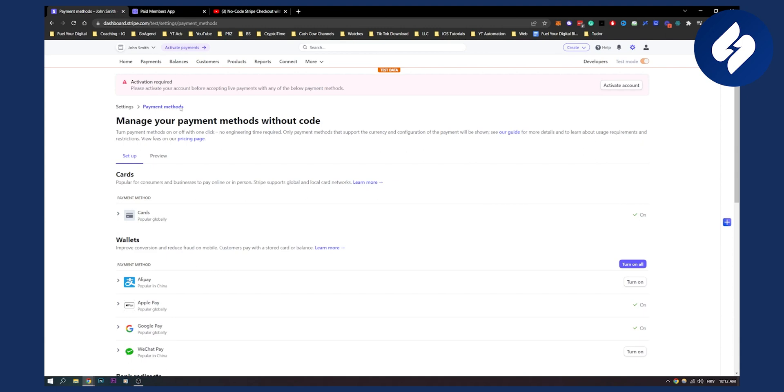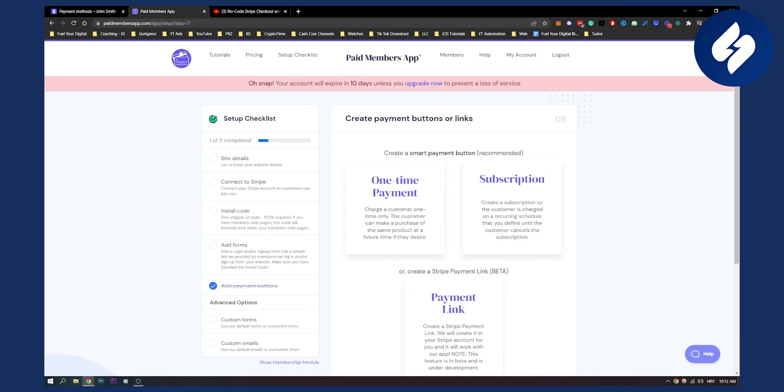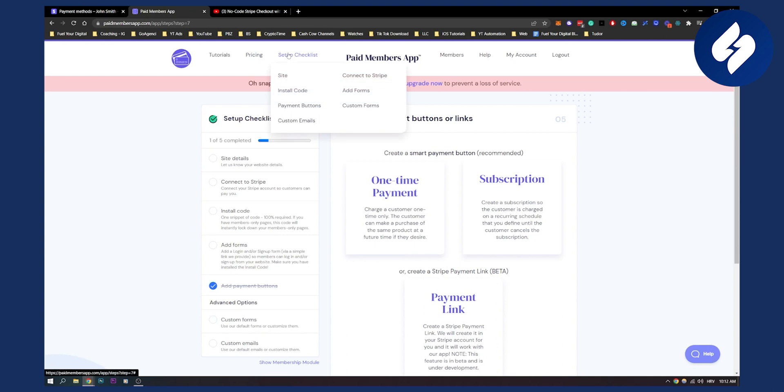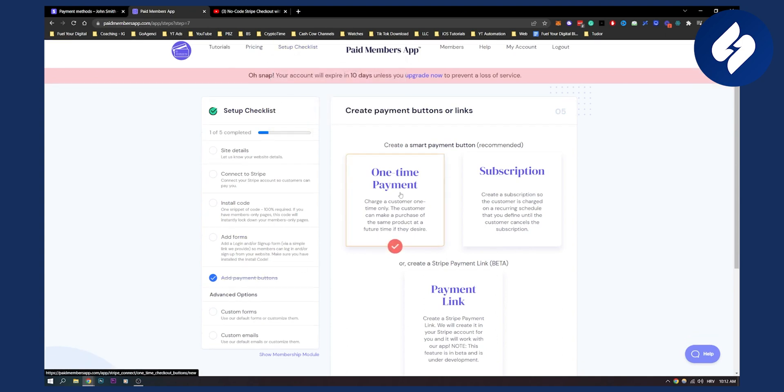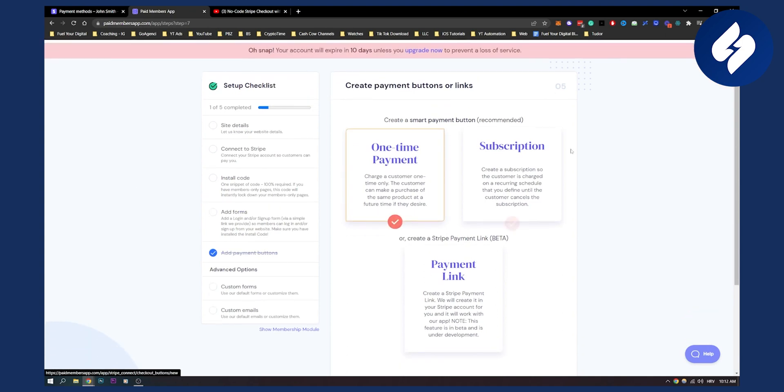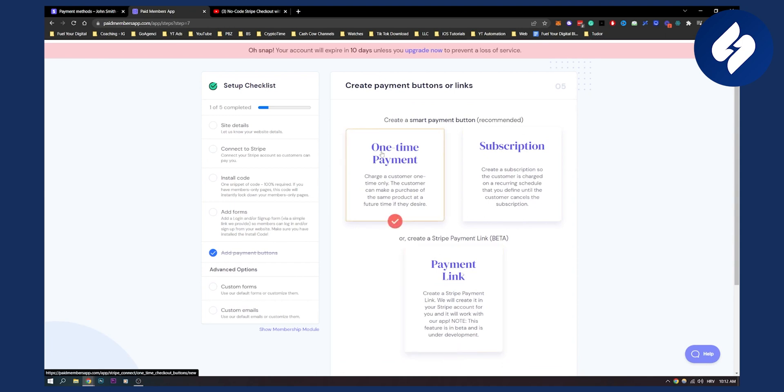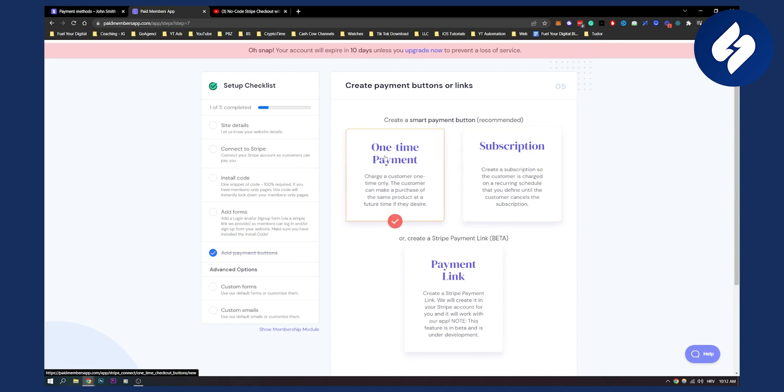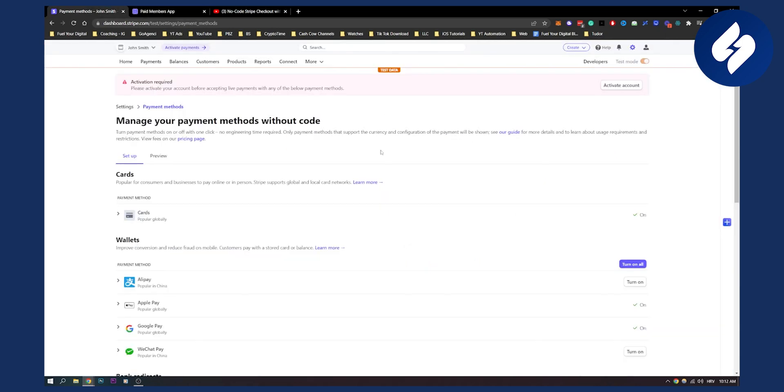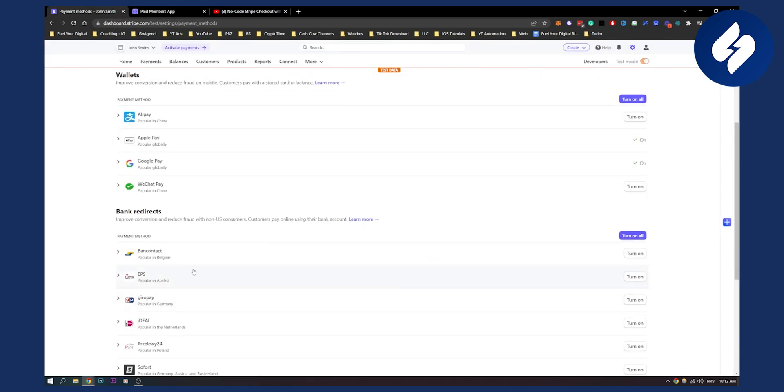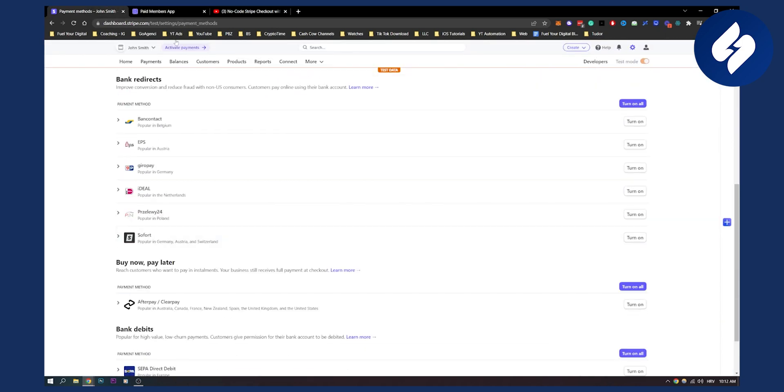Now after we have done this, we need to add this checkout to our website. We can go to Paid Members App. Go to setup checklist, go to payment buttons, and here you can add payment buttons to your website. You can create payment links - you can create one-time payments or subscriptions. If you create one-time payment, you will create a smart payment button with your Afterpay checkout. Stripe will be integrated with Afterpay just because we enabled it.